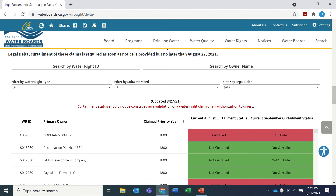A status in green means the identified water right or claim is not curtailed during the specified time period. This is not an authorization to divert if water right terms or other conditions apply which affect your ability to divert.